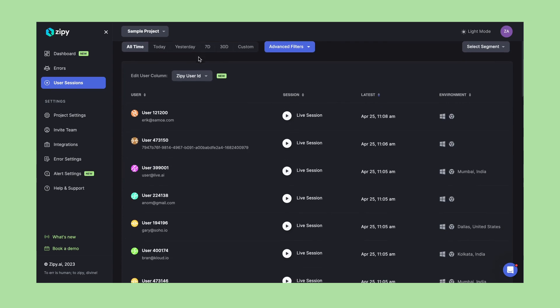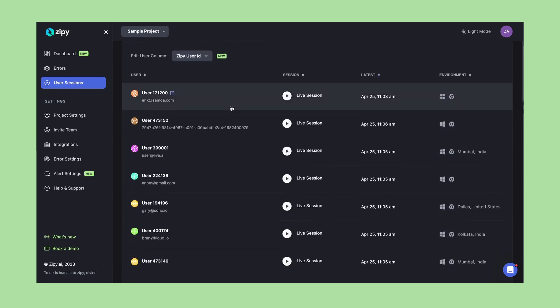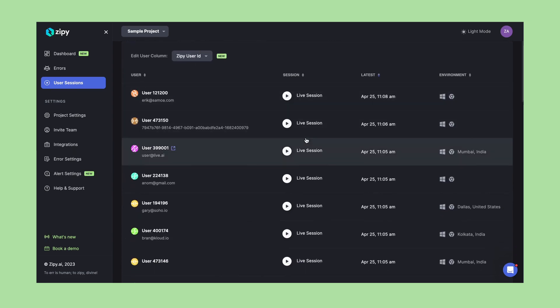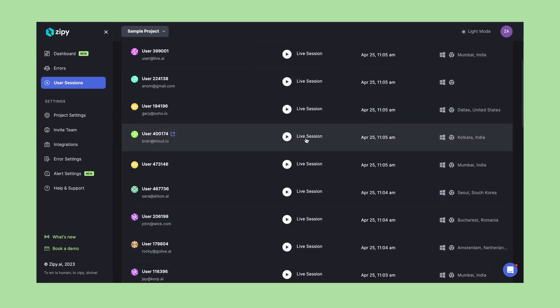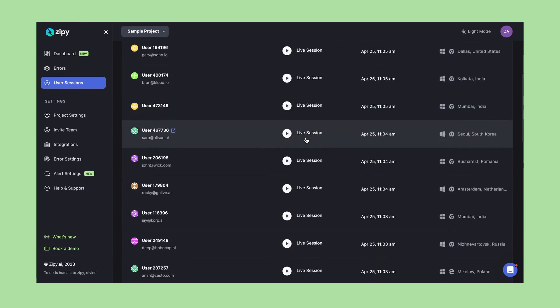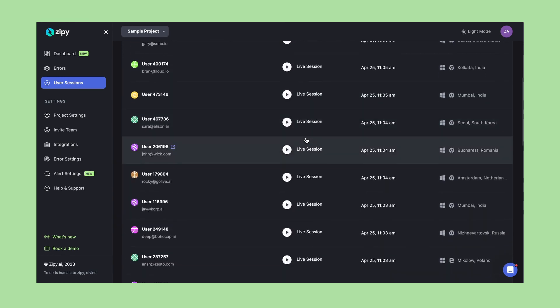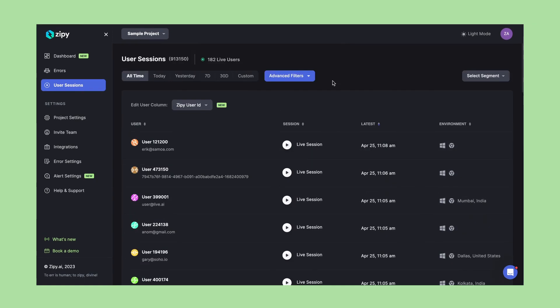The moment you plug in the script, the user sessions, clickstream data, network calls, and error logs all start flowing into Zippy in real time.